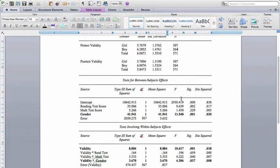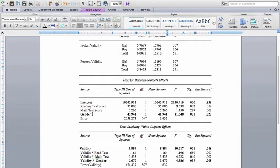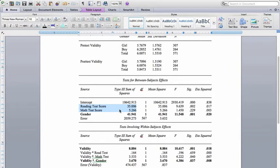And then SPSS gives us between-subjects effects, and this is seeing whether there's a gender difference. So do boys and girls differ in their beliefs about the validity of the test? This is across both time points. So this is just looking for a gender difference on averaging the pretest and post-test validity beliefs together. So not separated by time. Up here, reading test score and math test score, these are the covariates. So I'm wondering whether boys and girls differ in their perceptions of the validity of the test that they took or were going to take after controlling for their actual test scores.